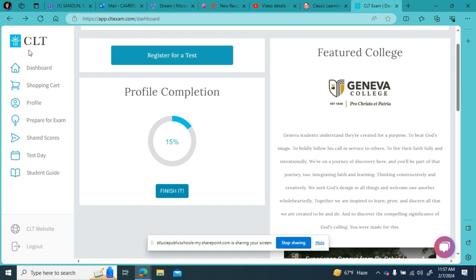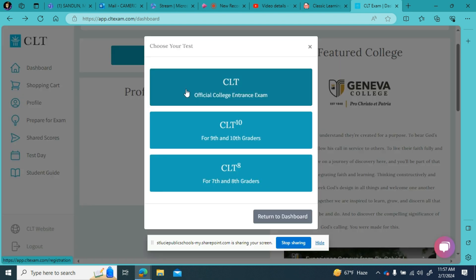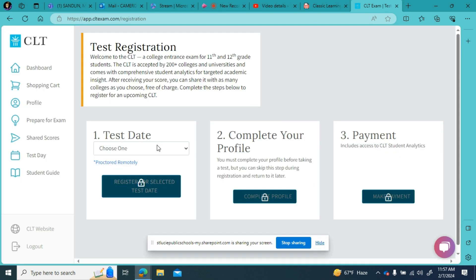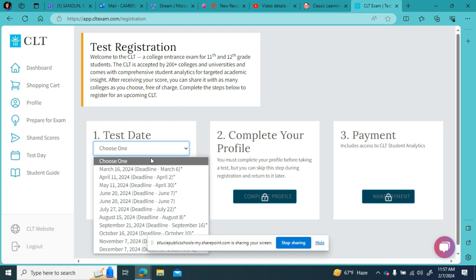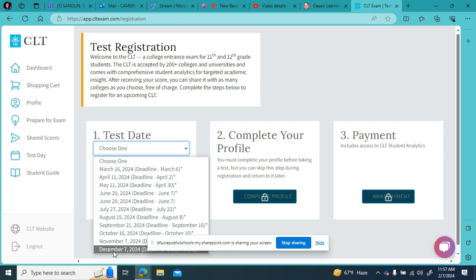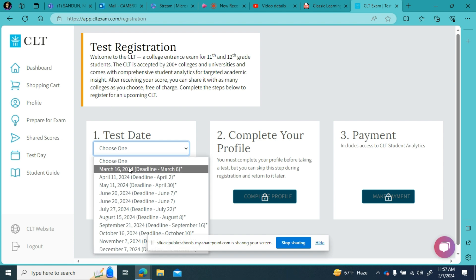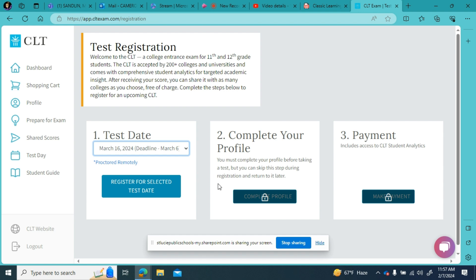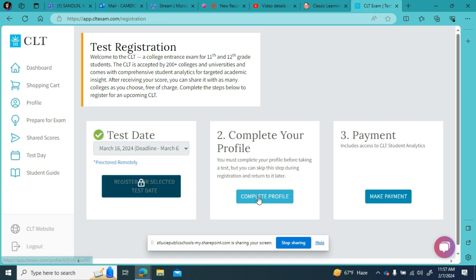Here on your dashboard you have your option to register to take your CLT exam at home on any of these dates. In order to get registered for the test you would click here, update your profile, and then make your payment.